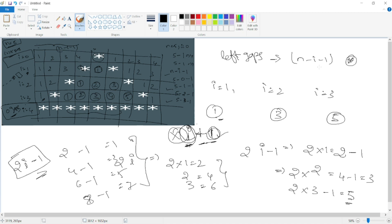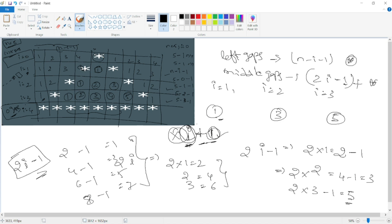The next step is middle gaps. Middle gaps is 2i minus 1. This is the star. Every row has 2 stars, just the gaps are different. We can start the star with fixed conditions. The two are different — we have different conditions. We can set the direct conditions.